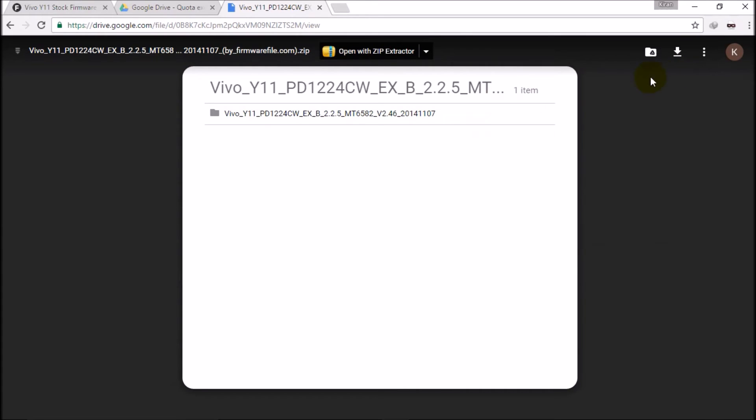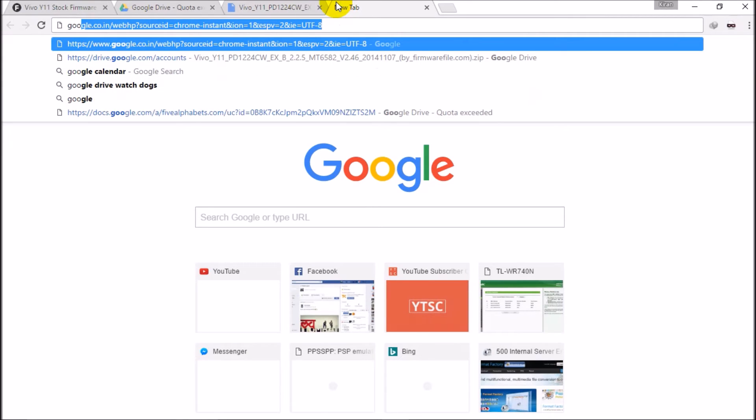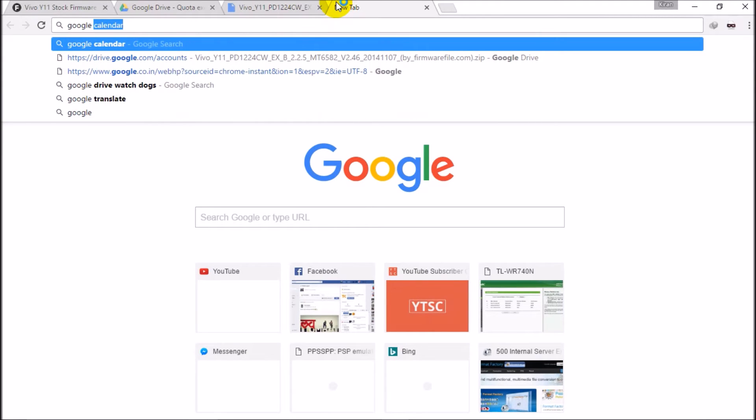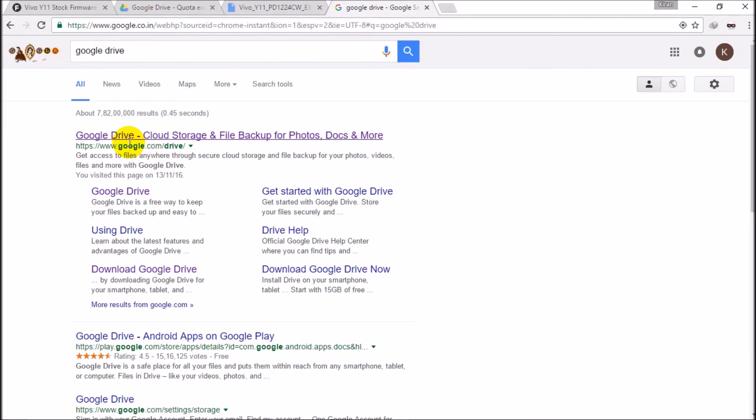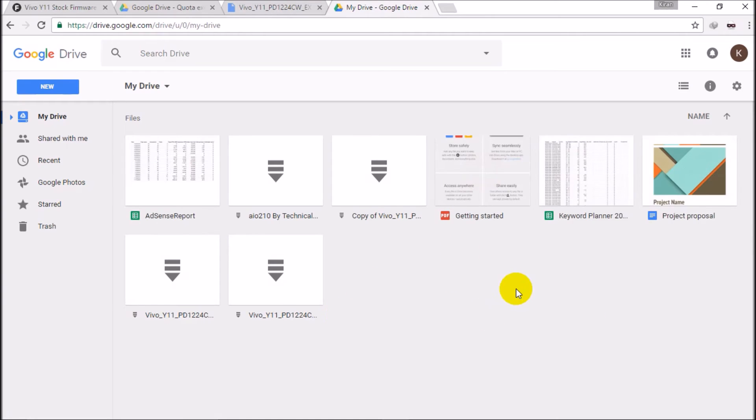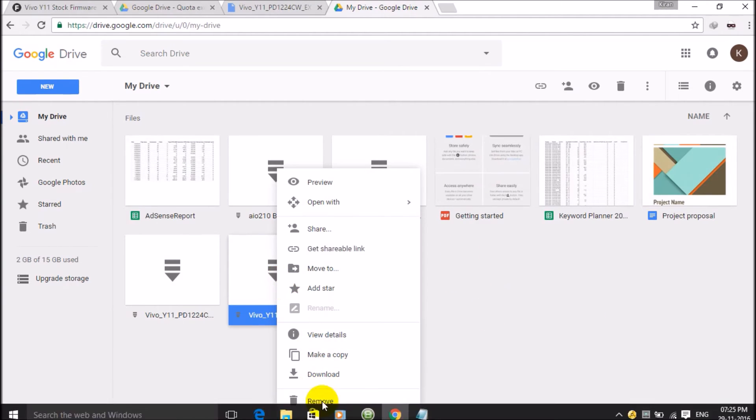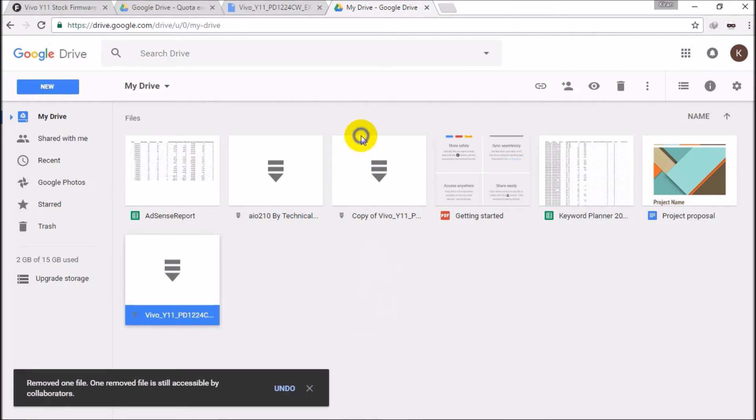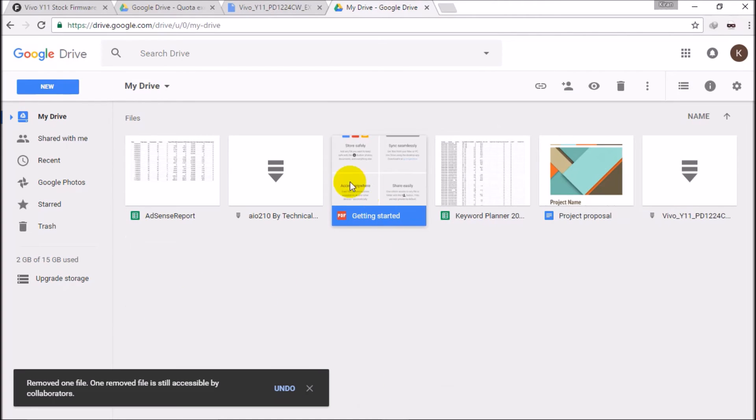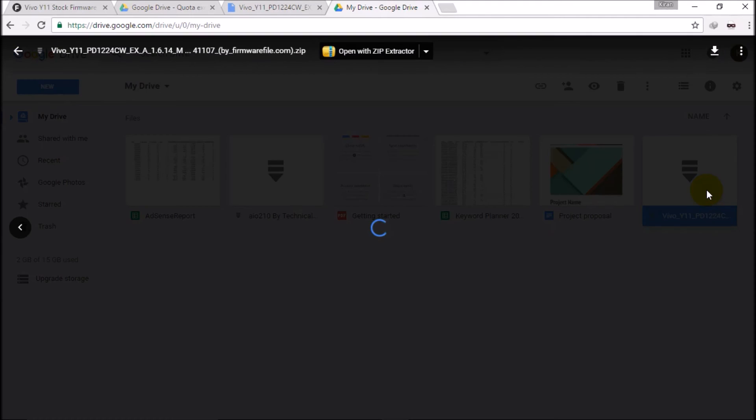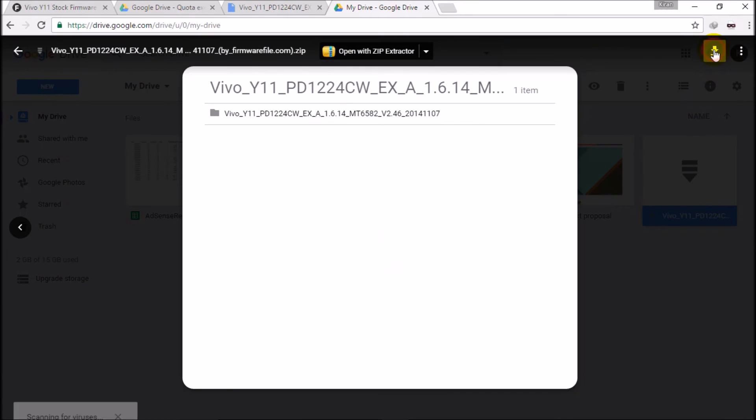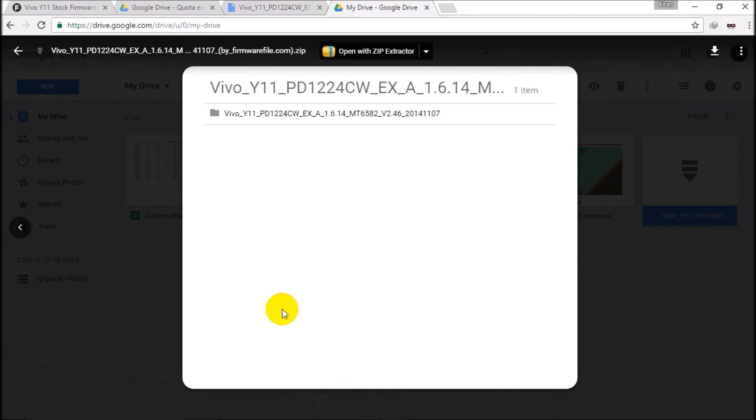So guys, wait. I will just log in to my drive. I have just logged in to my drive, so we can see here now. I will just click into my drive.